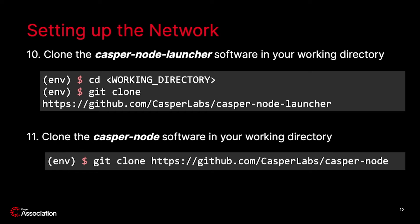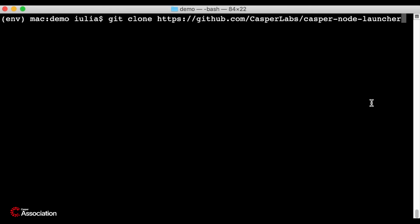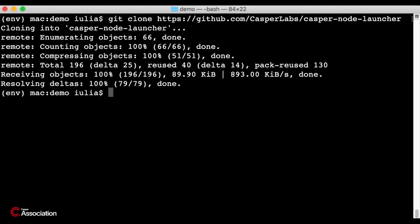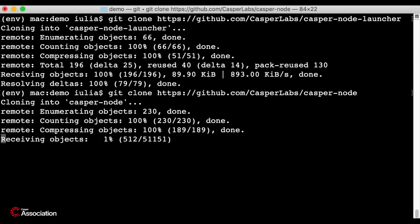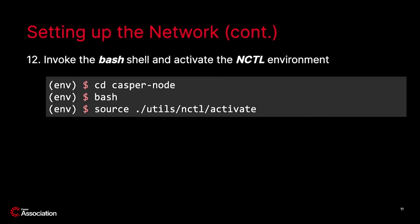Next, clone the Casper node in your working directory. I will clone the Casper node launcher first, and second, clone the Casper node.